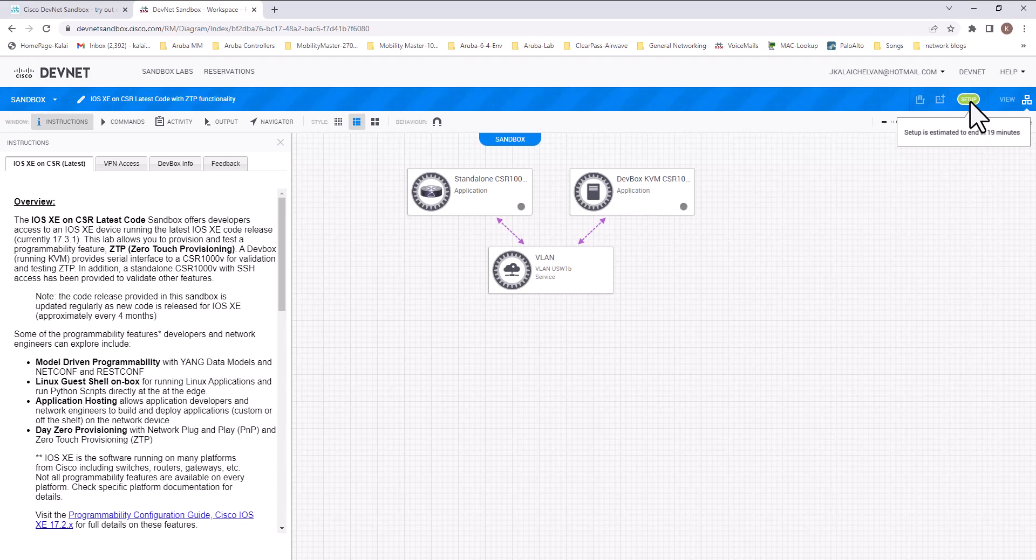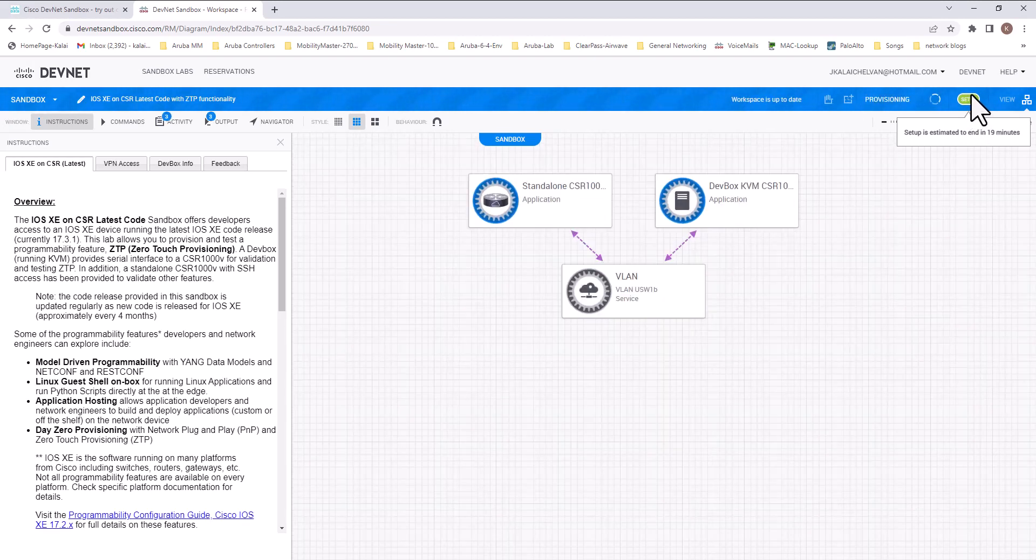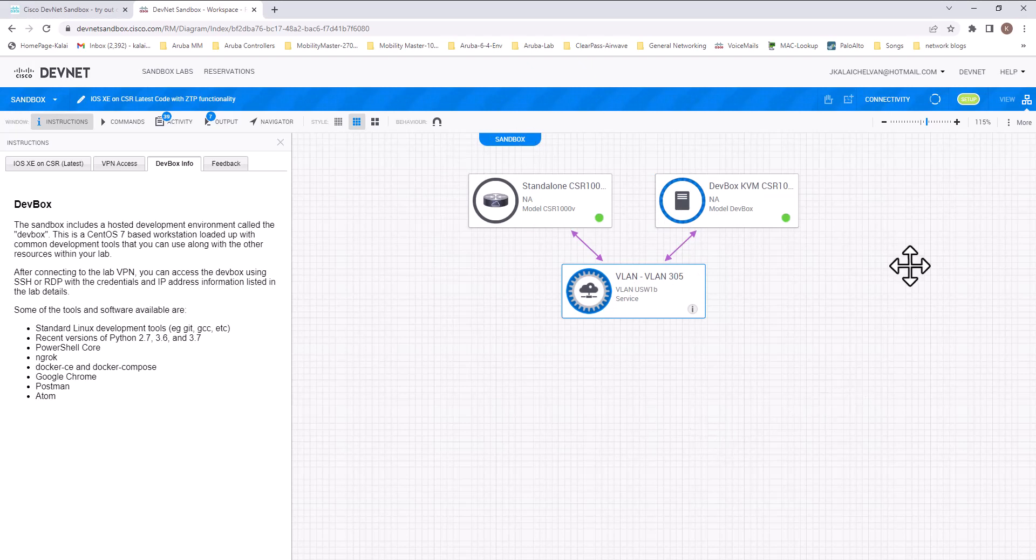First, you will see it will be in the setup mode. It is going to take 19 minutes for this lab to get set up. So let's understand what is in this diagram here.